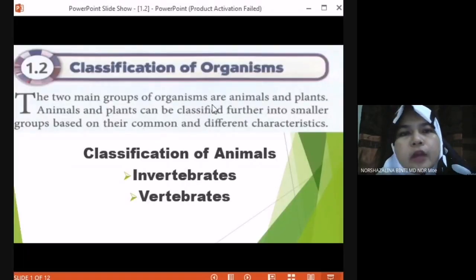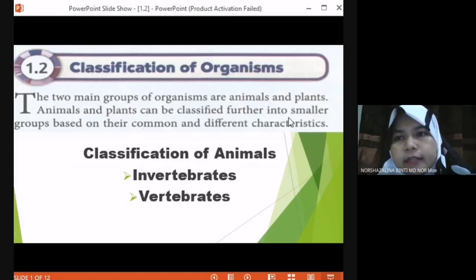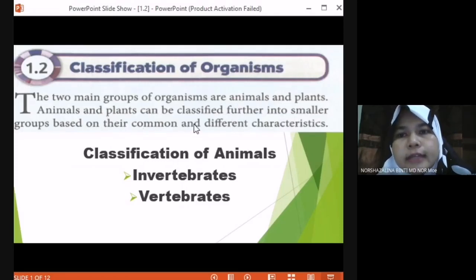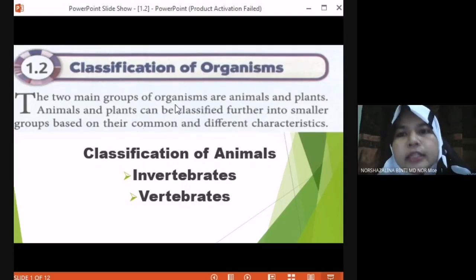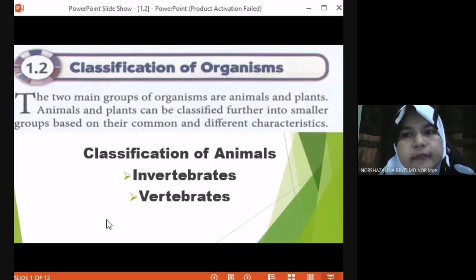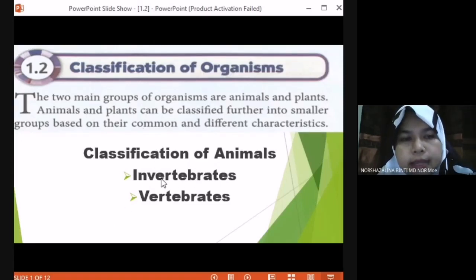The two main groups of organisms are animals and plants. Animals can be classified further into smaller groups based on their common characteristics and their different characteristics. We group the animal and plant according to their common and different characteristics. For animals, we have two categories: invertebrate and vertebrate.